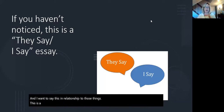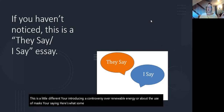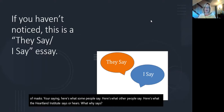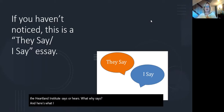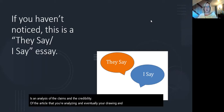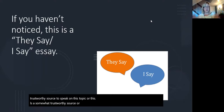This is a little different. You're introducing a controversy over renewable energy or about the use of masks. You're saying here's what some people say, here's what other people say, here's what the Heartland Institute says, or here's what Weiss says, and here's what I say. And your I say is an analysis of the claims and the credibility of the article you're analyzing. Eventually you're drawing a conclusion: this is a trustworthy source, or this is a somewhat trustworthy source.